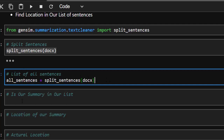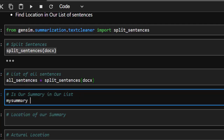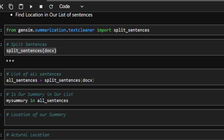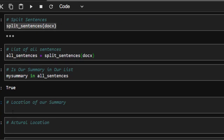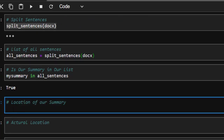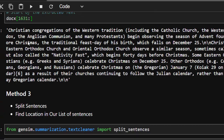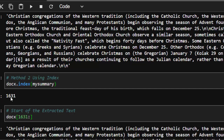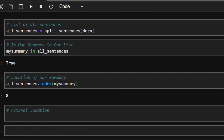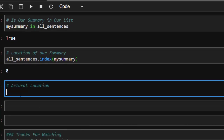Now that all_sentences is a list, we can check if my_summary is inside it — it is. To find its position in the list, use all_sentences.index(my_summary). This is more accurate than the find() method because it gives you the sentence-level position rather than the character position.